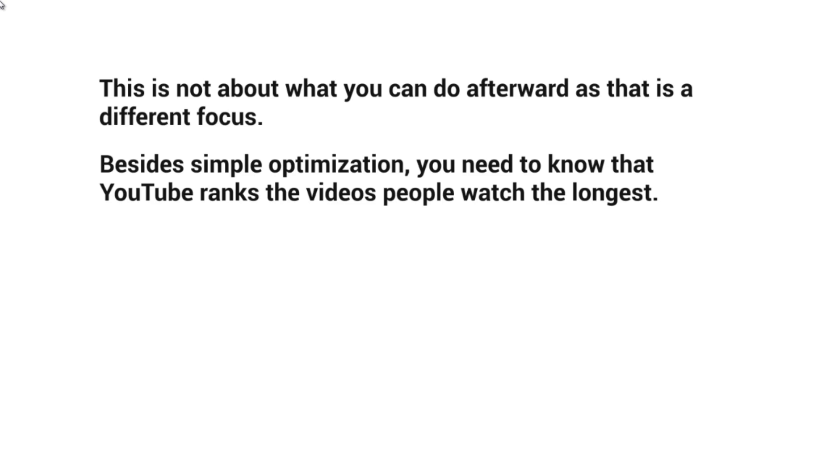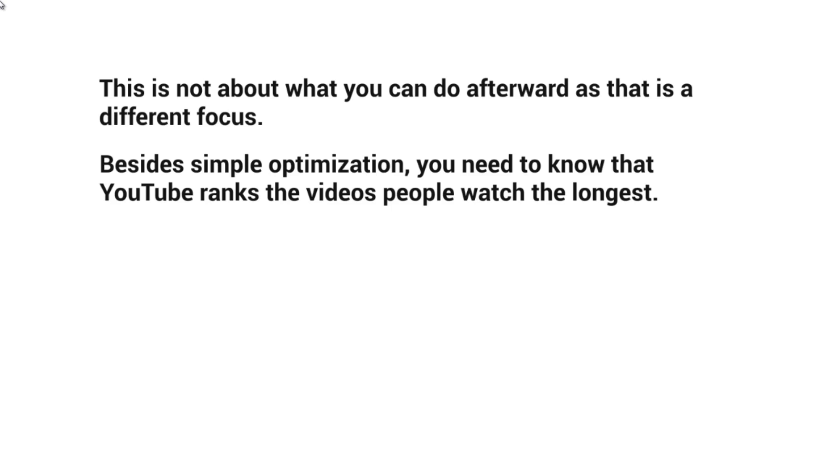Besides simple optimization, you need to know that YouTube ranks the videos people watch the longest. For example, if you have a 10-minute video, YouTube looks at that video.